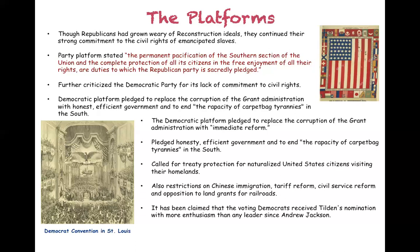Other parts of the Democratic platform called for the protection of naturalized U.S. citizens who went back visiting their homelands, curtailing immigration of Chinese Americans who had been brought in to work on the Union Pacific Railroad and other infrastructure projects in the West, as well as civil service reform and tariff reform. Some would argue that Tilden's nomination, because of his sterling reputation, received more enthusiasm than any Democratic leader since Andrew Jackson.